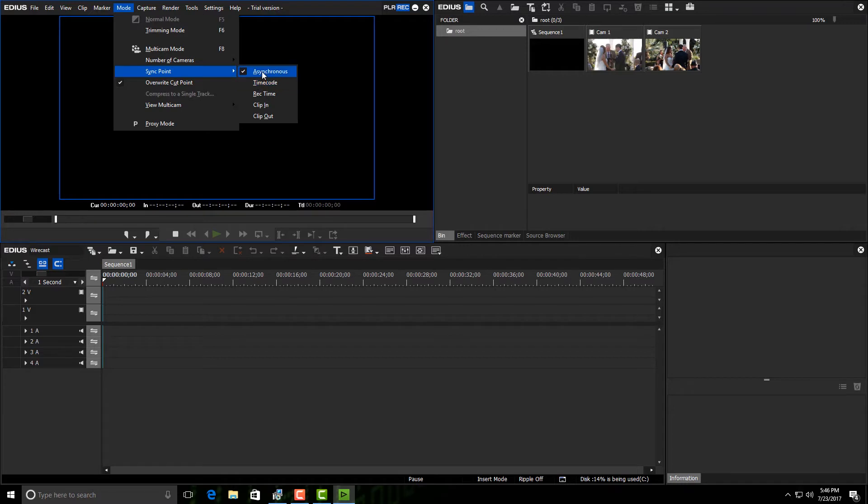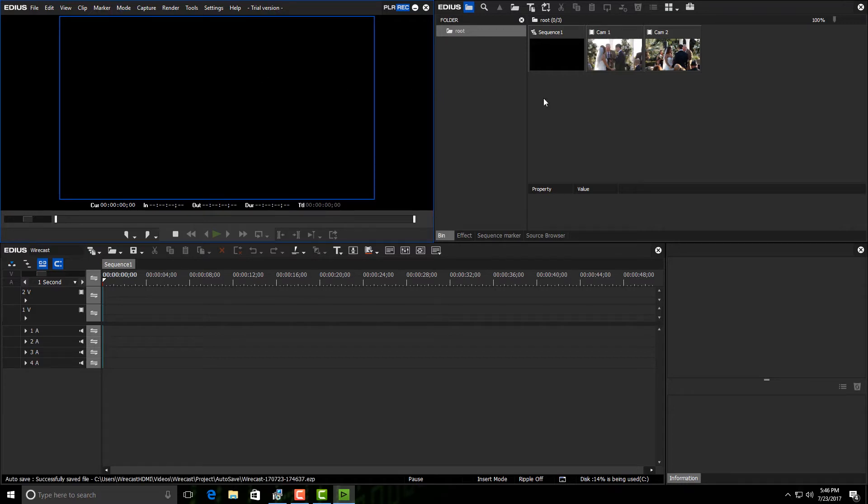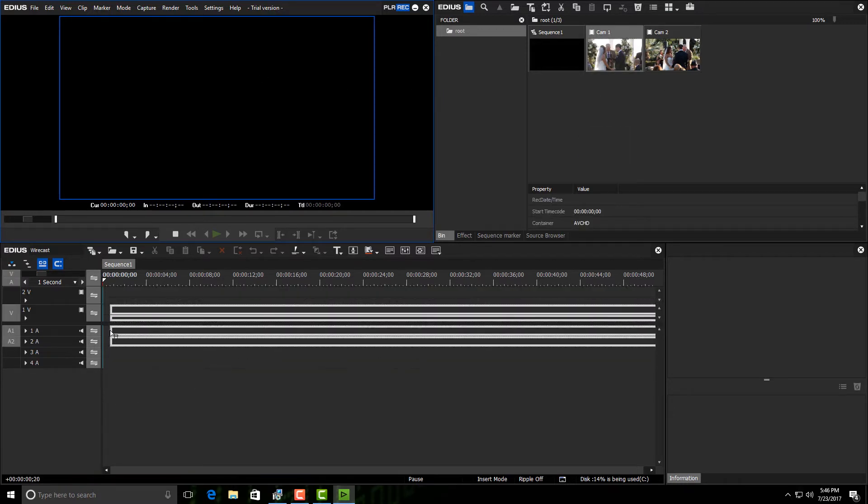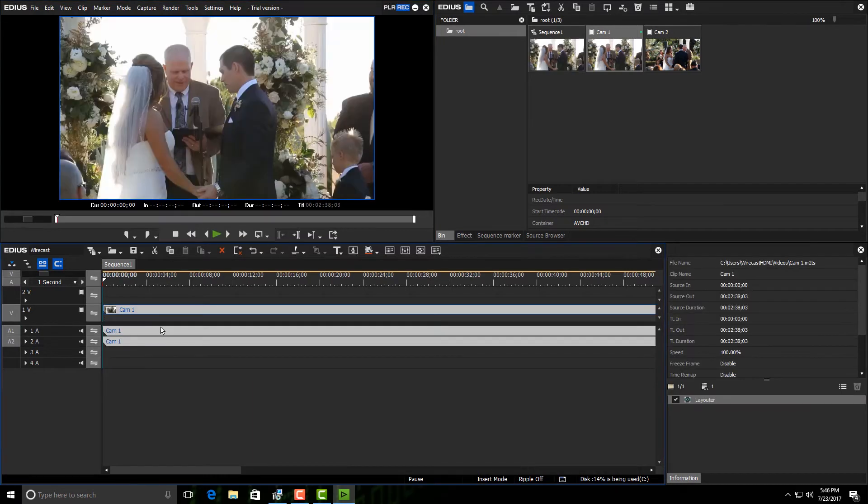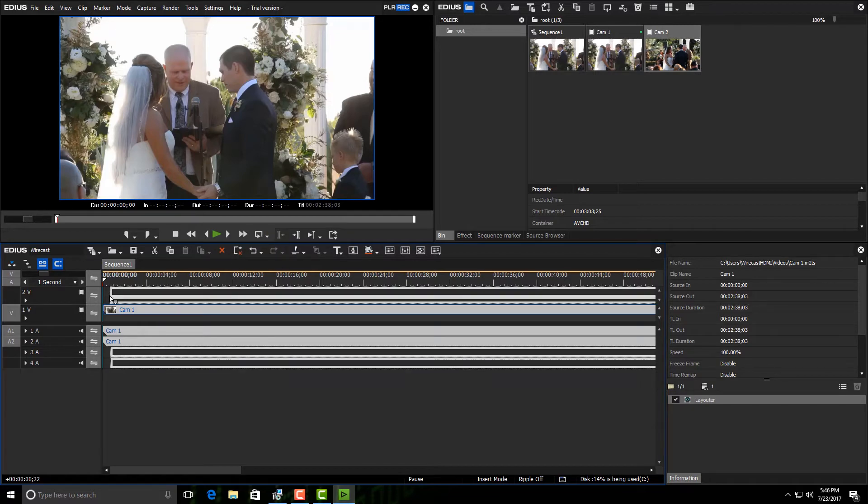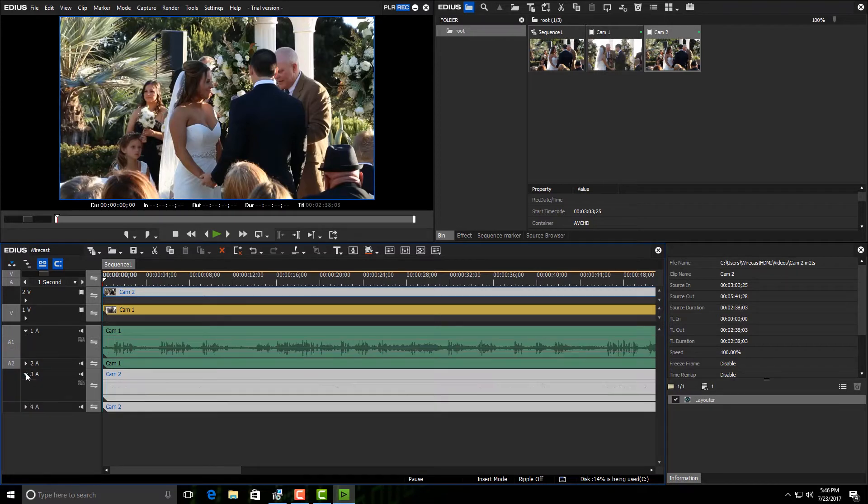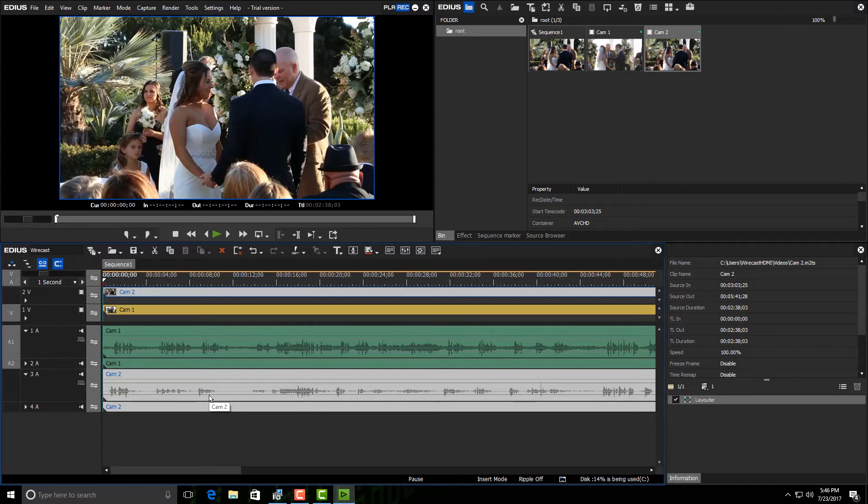I'm going to leave mine as asynchronous right here because I'm just going to bring down camera one onto the timeline to my first video, and there's my audio right underneath it. Then I'm going to bring down camera two onto the second video track, and once again there's my audio. I'm just going to open up one channel on each one of the audios because to line this up I need to be able to see my waveform.